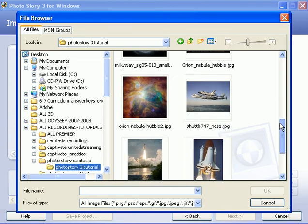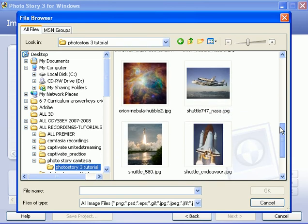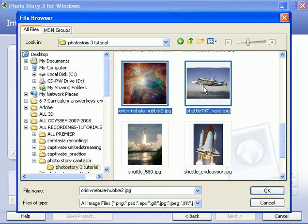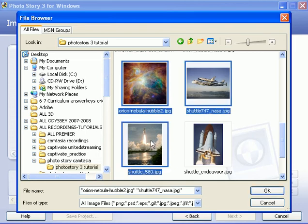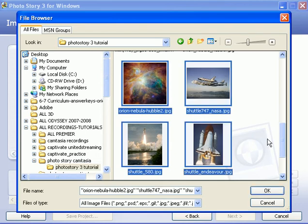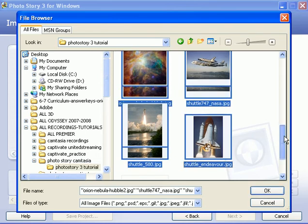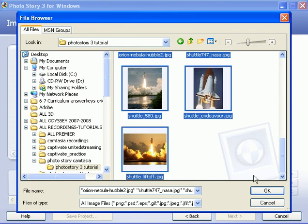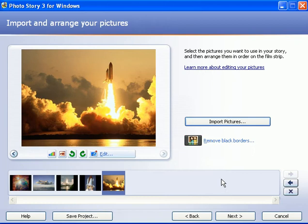So now that I've done that, I'm going to select a few of these photos. I'm going to press on the control key, and now I'm going to select whichever photos I want for this photo story. I've got the ones selected that I want. I'm going to click OK and those five photos are now imported into photo story.